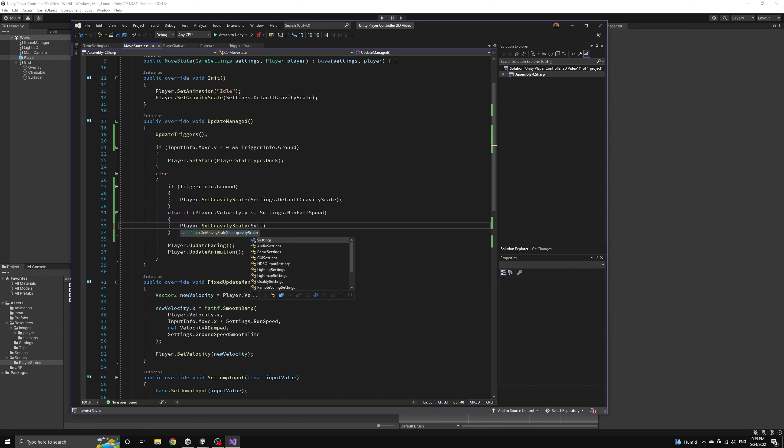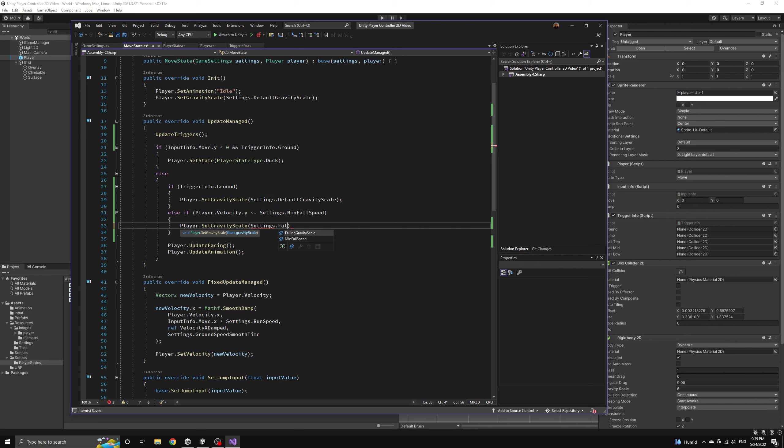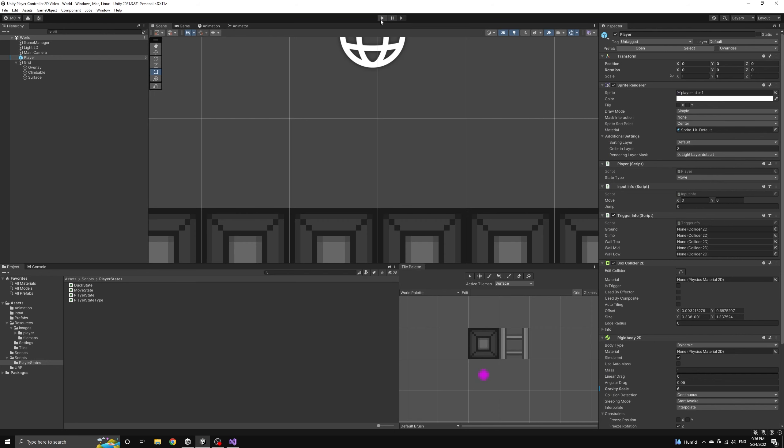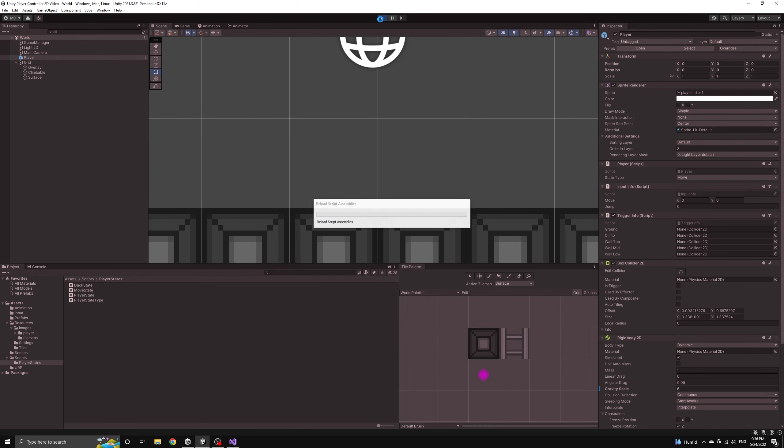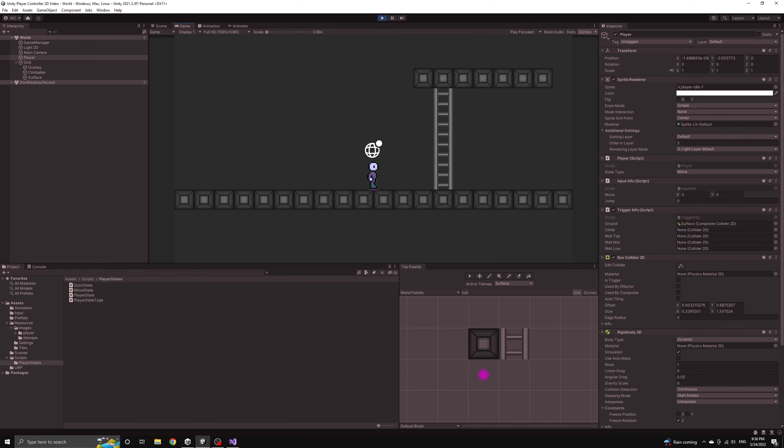There should actually be a negative sign in front of the min fall speed in this condition but the difference in the gameplay is so small I didn't notice the error. Now if we run the application our full jump functionality should be in place except we're still missing the correct animations.